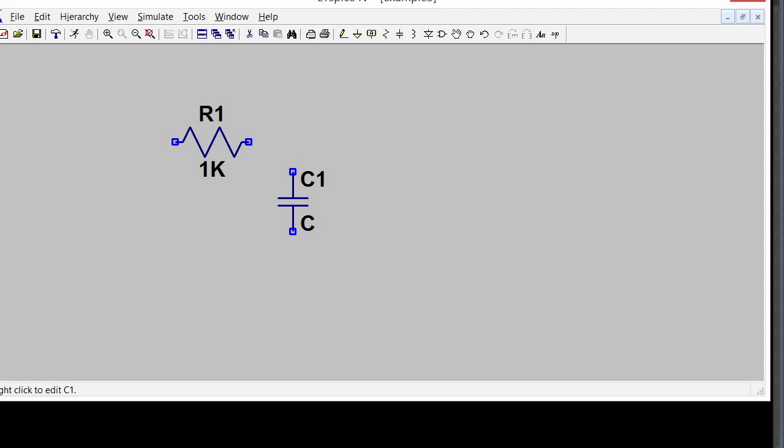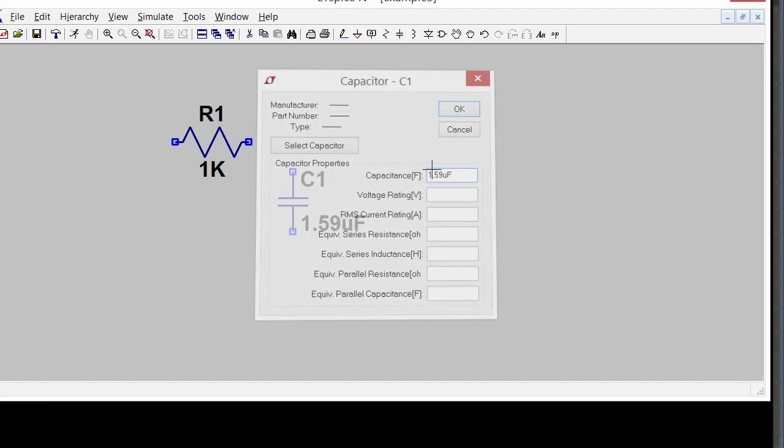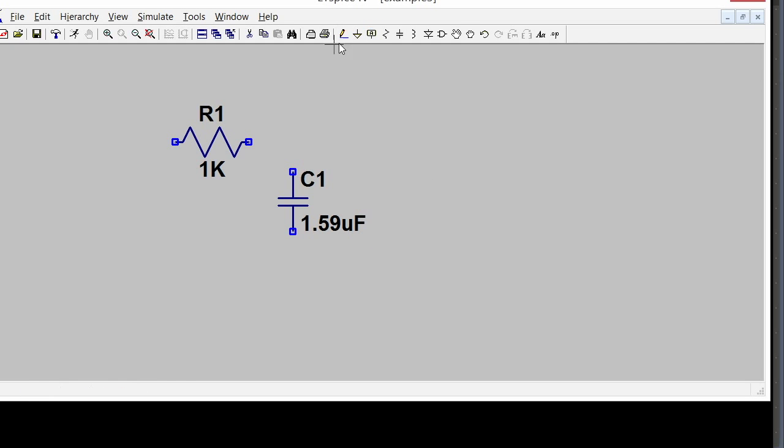For the capacitor, I'm going to put in this interesting value of 1.59 microfarads. I can put in the F for farads or I can leave it off. I'll put it in.